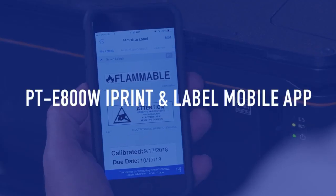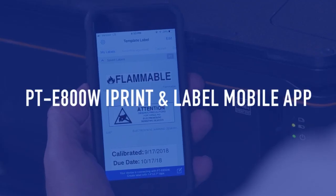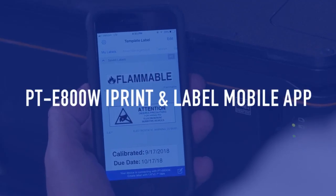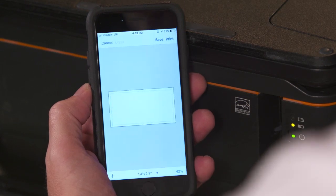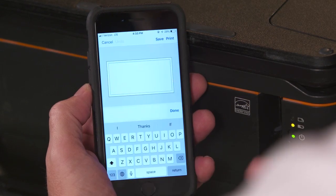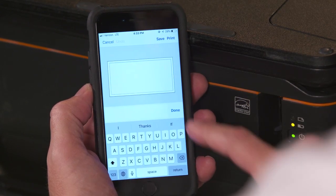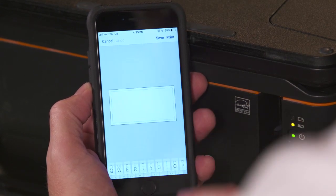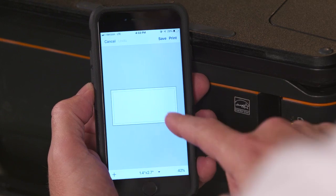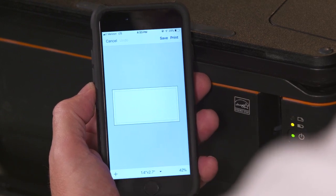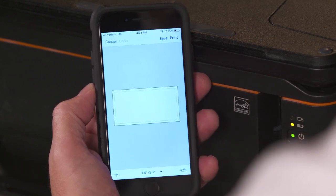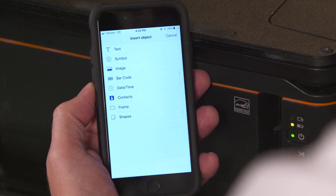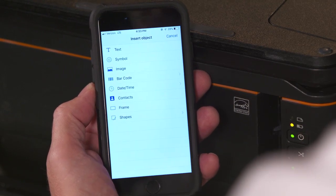There are a lot of great features on the iPrint and Label mobile app. You can pretty much create any kind of label you want directly from your mobile device. Let's start with a blank label by selecting the little feature down at the bottom right. Now we have a blank label, and we can add any kind of information we want by selecting the plus sign at the bottom.